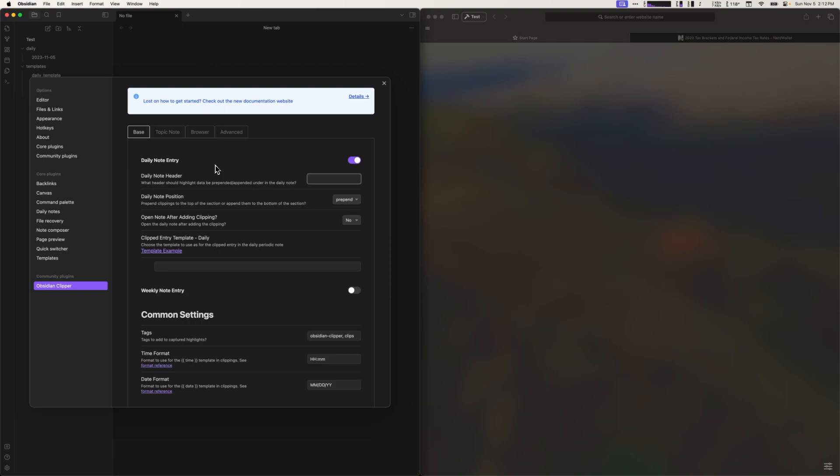First we need to decide if there is a specific level 1 header in our daily note we want to collect clippings under. Technically a header isn't required and clippings will be appended to the note's end or the beginning of the note depending on the position setting. The position setting controls where to put the new clippings, either append to the end or prepend to the beginning of the section ensuring that the last clipped item is on top.